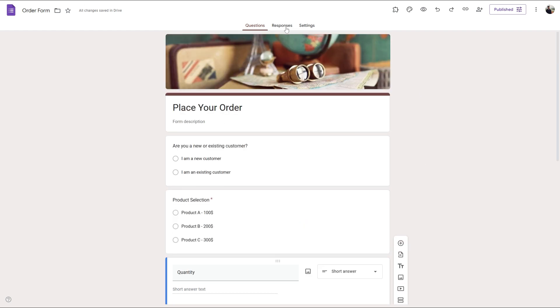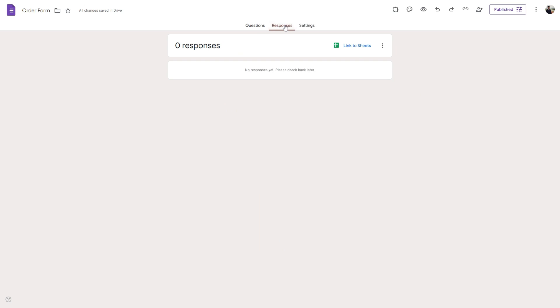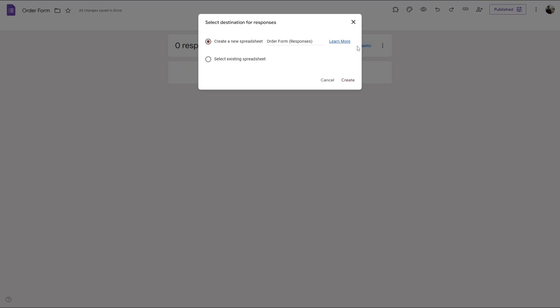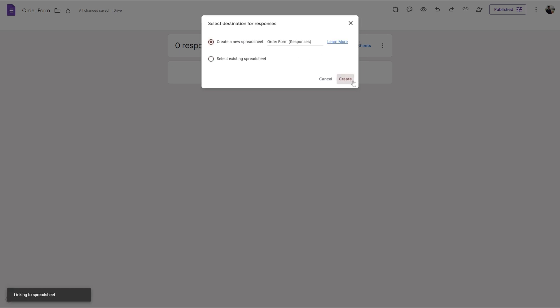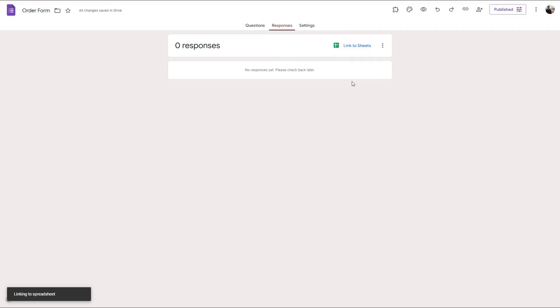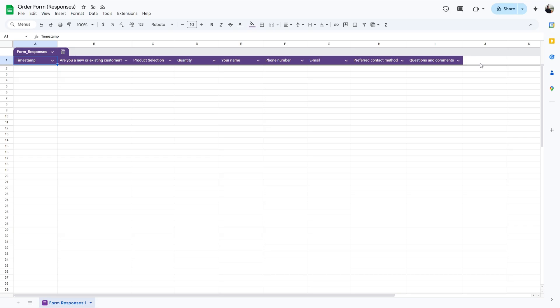To do that, simply head over to responses and link this to sheets. We can create a new sheet or select an existing one. Let's select the new sheet and create one. Now to perform calculations, simply create a column. Let's call it total price.